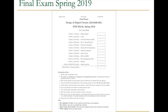You can already read the examination rules because they won't change significantly with respect to the examination rules that you can find in the final exam of Spring 2019, which you can see on the screen right now. This exam is accessible from the course website.